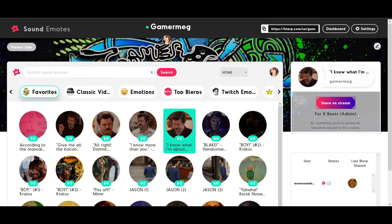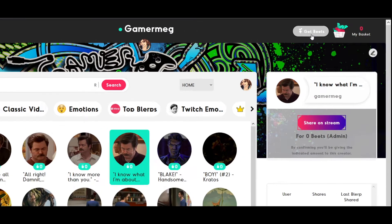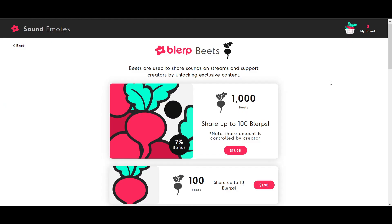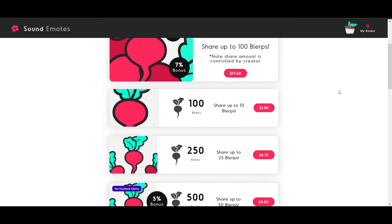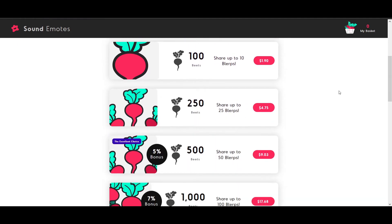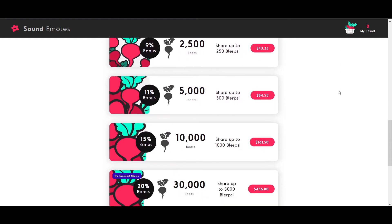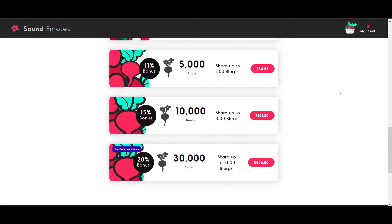Now you're ready to set up your own Sound Emotes page, where you'll notice a few new symbols. The driving force behind Sound Emotes is Beats, Blurp's very own digital currency. Beats are used to share sounds to your livestream, with other ways to utilize Beats coming soon. Once viewers trade currency for Beats, they'll be able to use those Beats to share Blurps live on your stream.